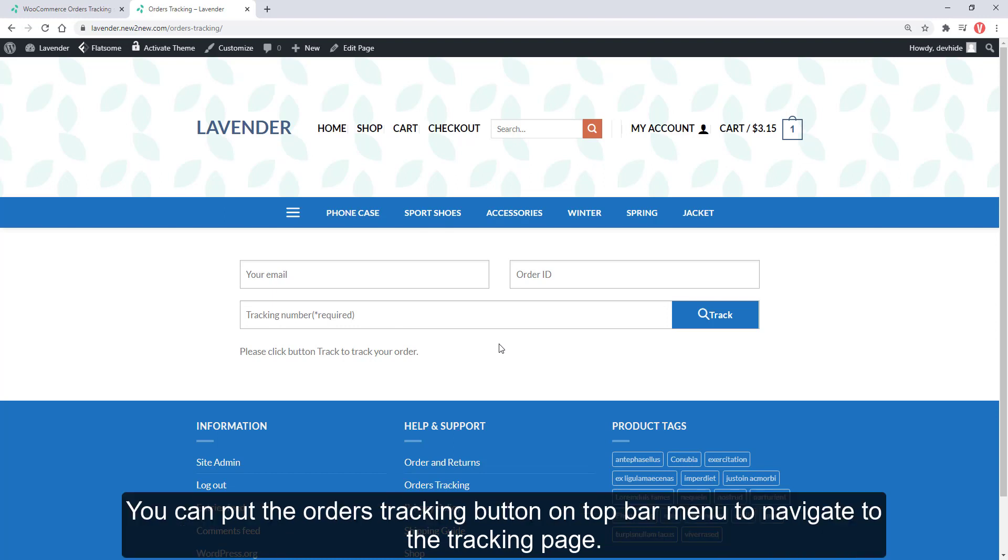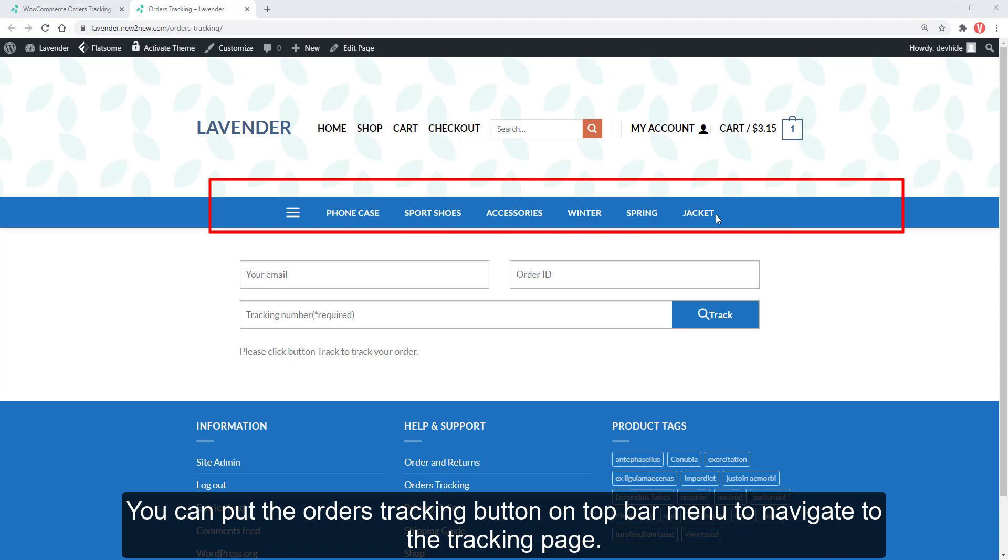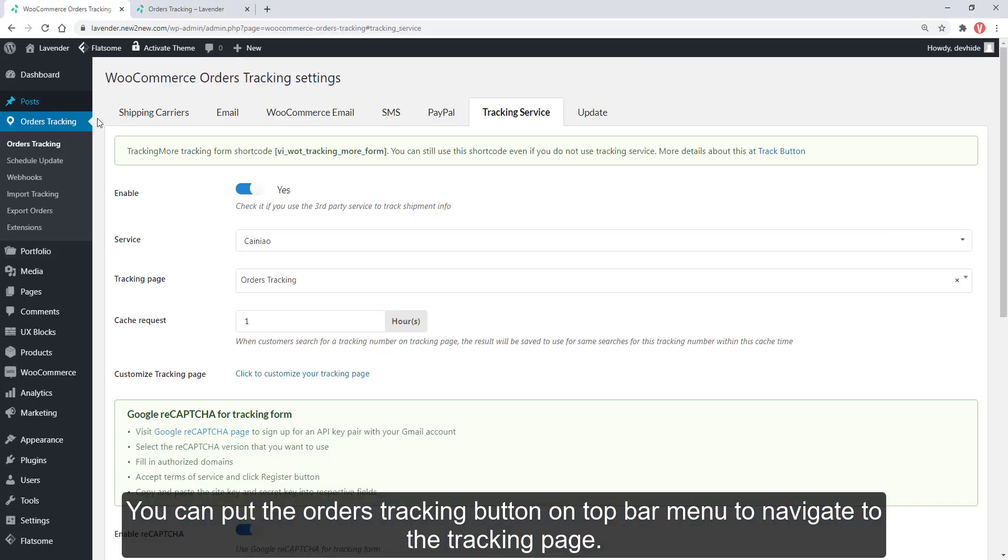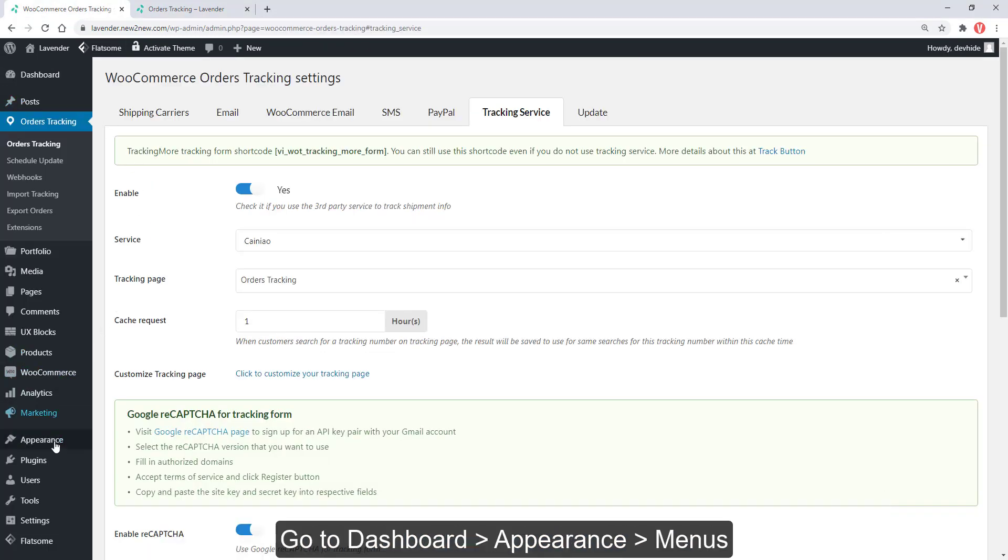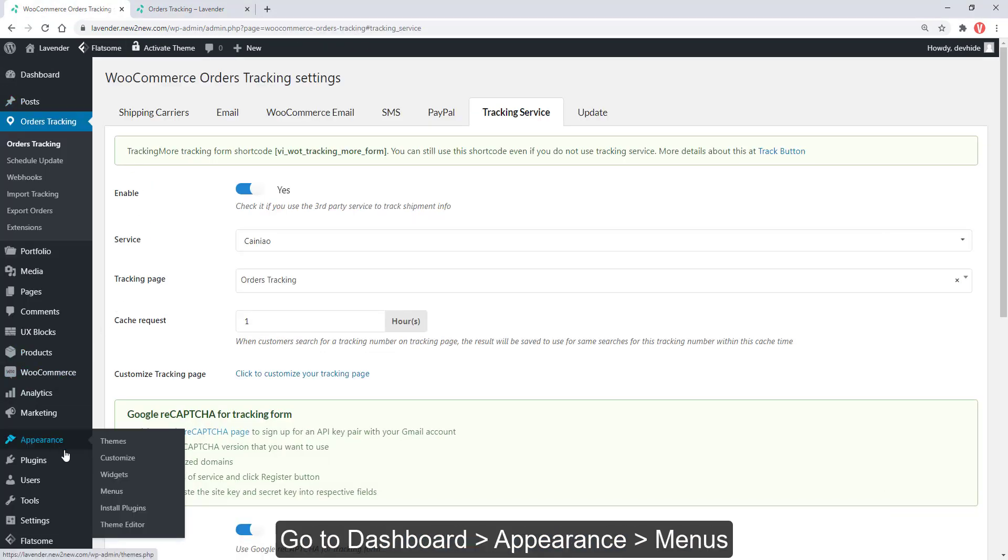You can put the orders tracking button on top bar menu to navigate to the tracking page. Go to Dashboard, Appearance, Menus.